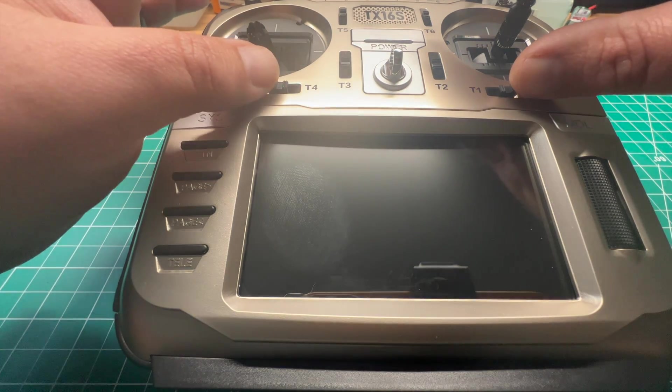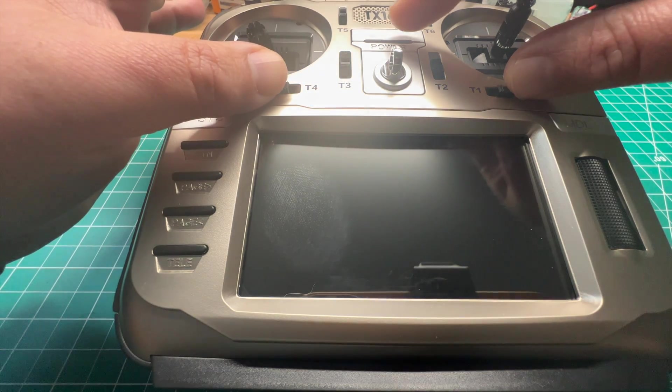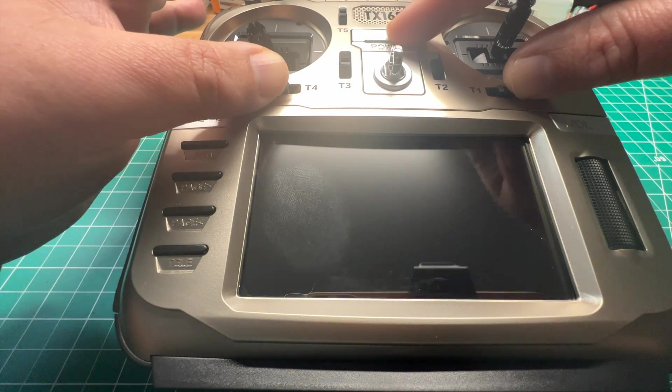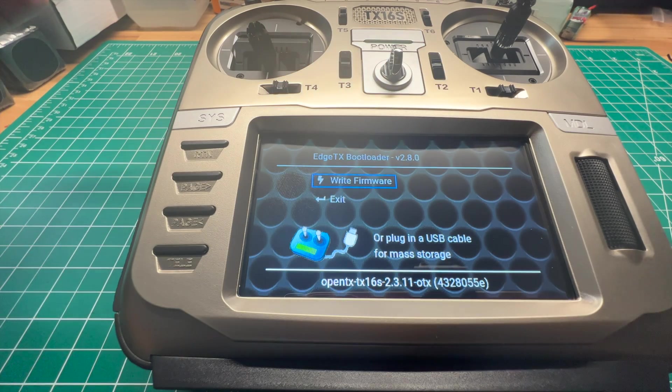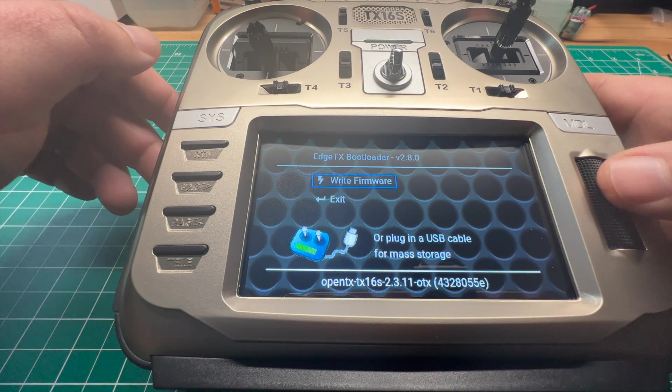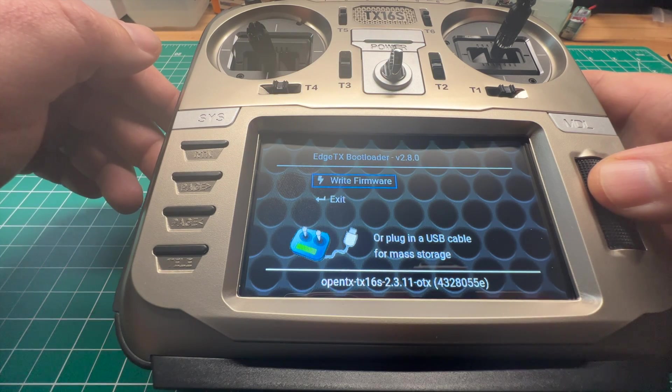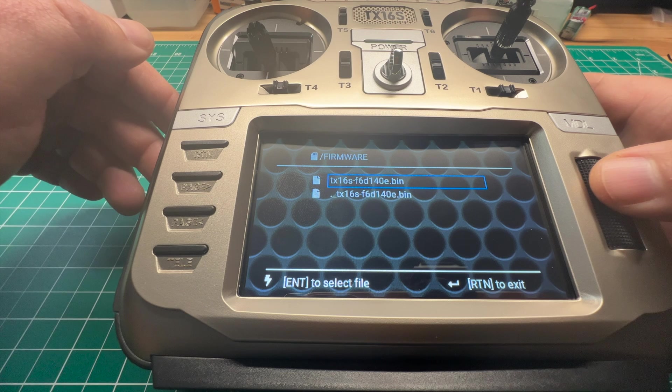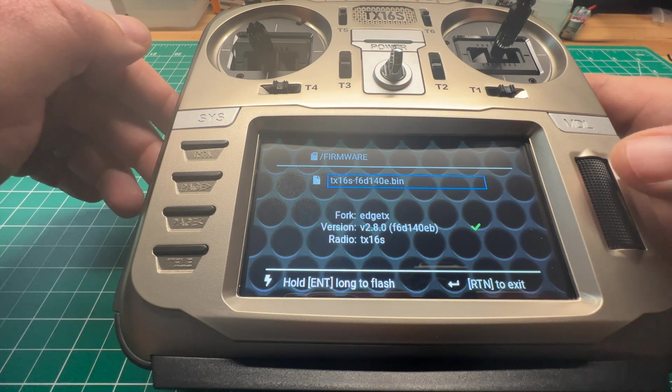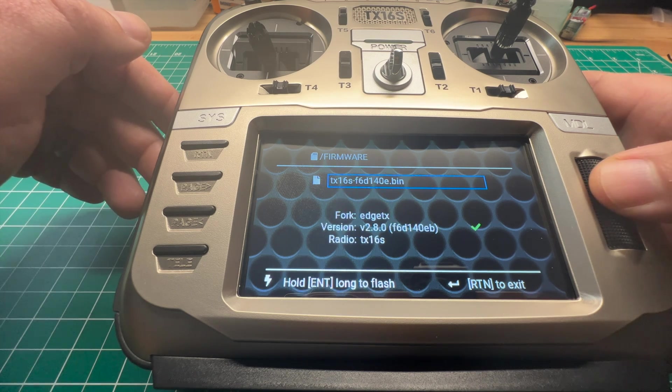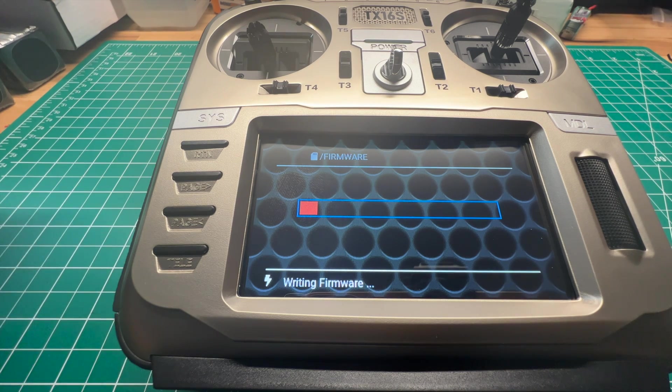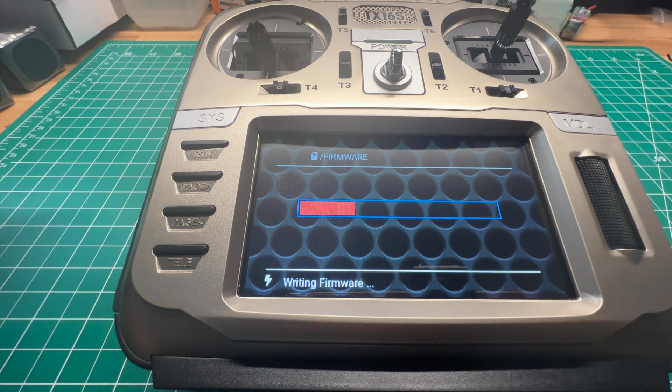You're going to hold the two trim switches on the side in and press the power button. You're going to select write firmware and navigate to the bin file. You're going to hold the enter button to flash, and it's going to flash the firmware.